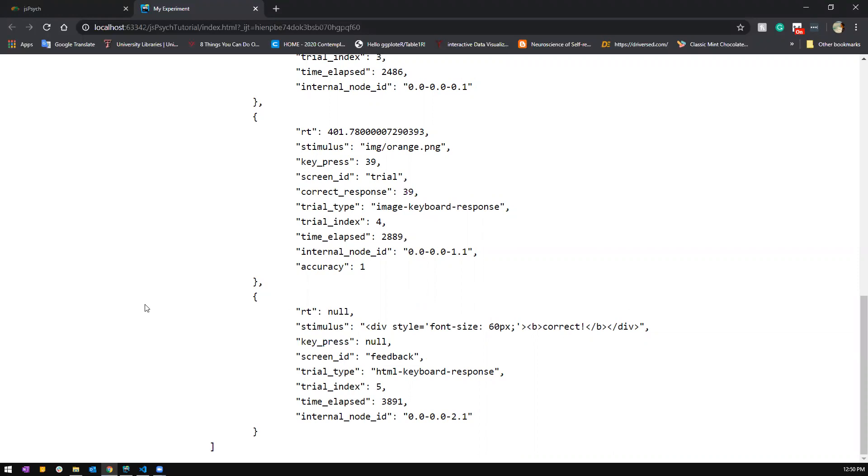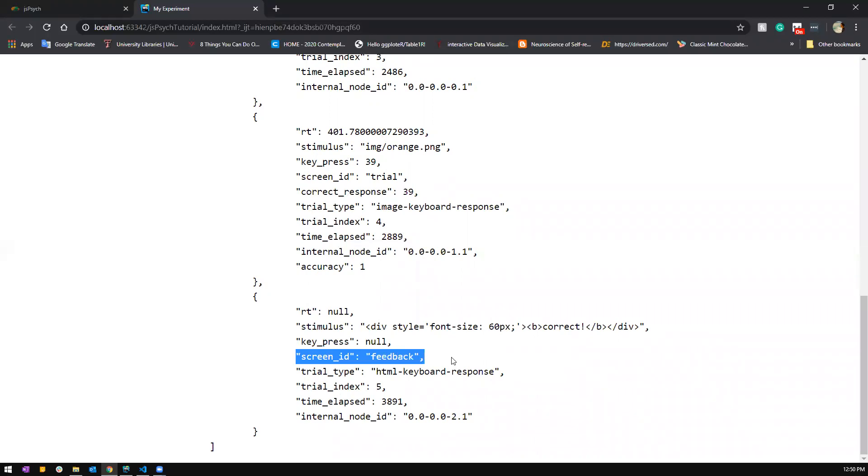So JSPsych will also note or take down the feedback trial as another response. So we're actually not interested in that, so when we are doing your data cleaning we can remove any trial that has the ID with feedback or those that you're not interested in.